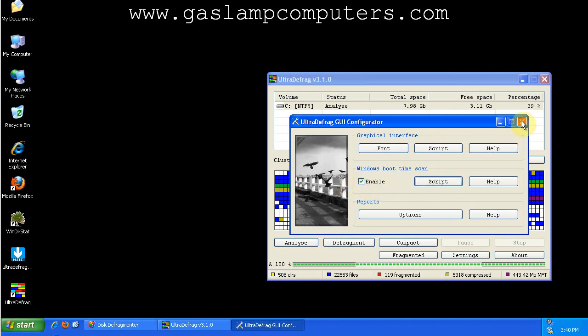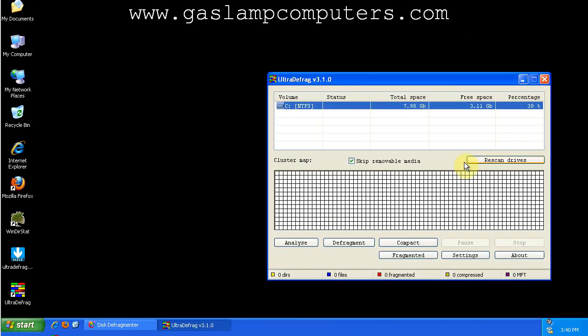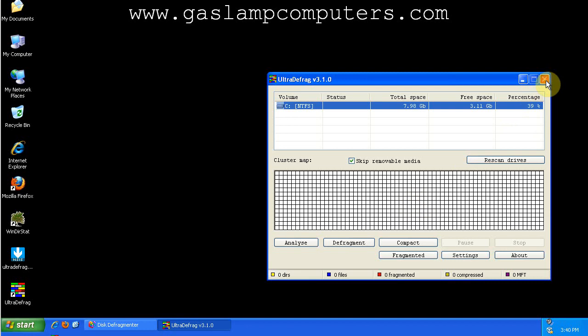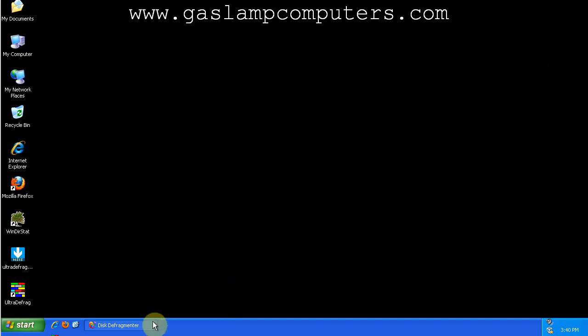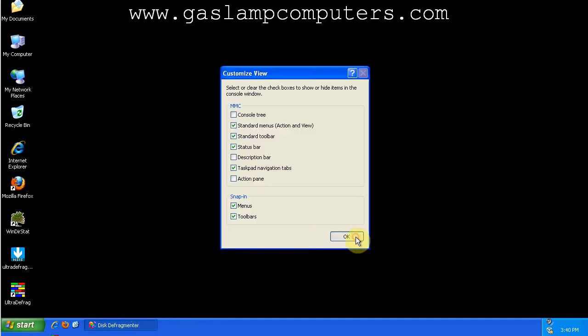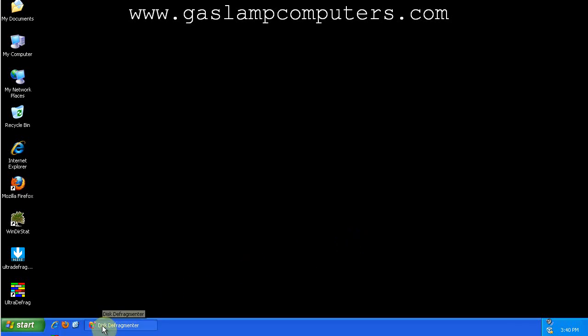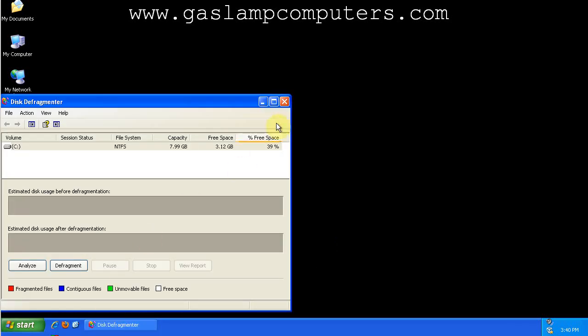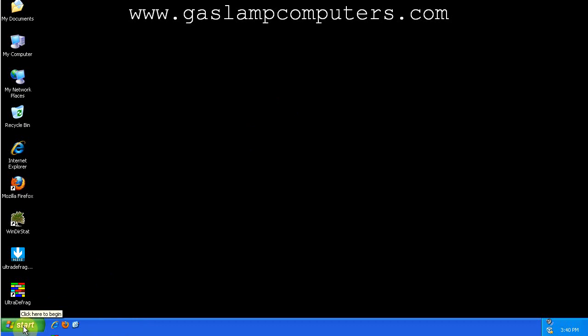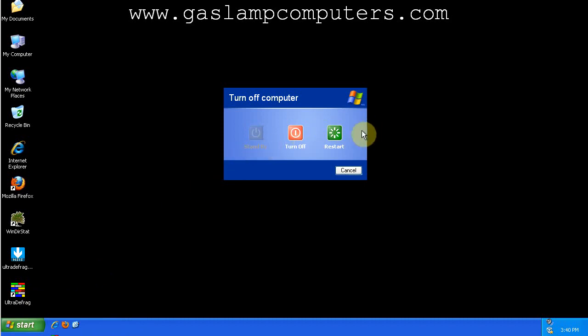And then close the settings window. And then we'll go ahead and close UltraDefrag. And then we will restart our computer, and I'll show you what the boot time scan looks like.